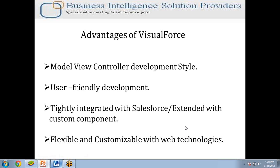So this is all about the Visualforce architecture and framework. If you have any questions, you can send us an email or visit our website at www.bispsolutions.com, or visit our YouTube channel for more videos. Thanks for watching — I hope you liked this video. Have a nice day. Goodbye.